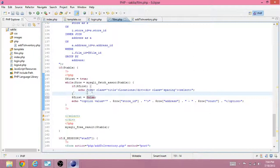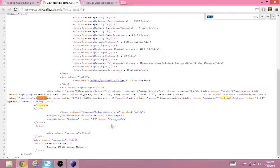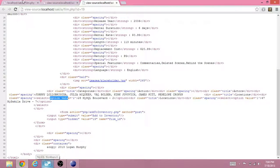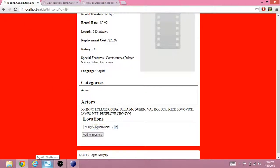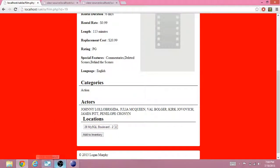I'll fix it when I post the files, but this is how we're getting the data from the database. I'm Logan Murphy, and I'll see you next time.